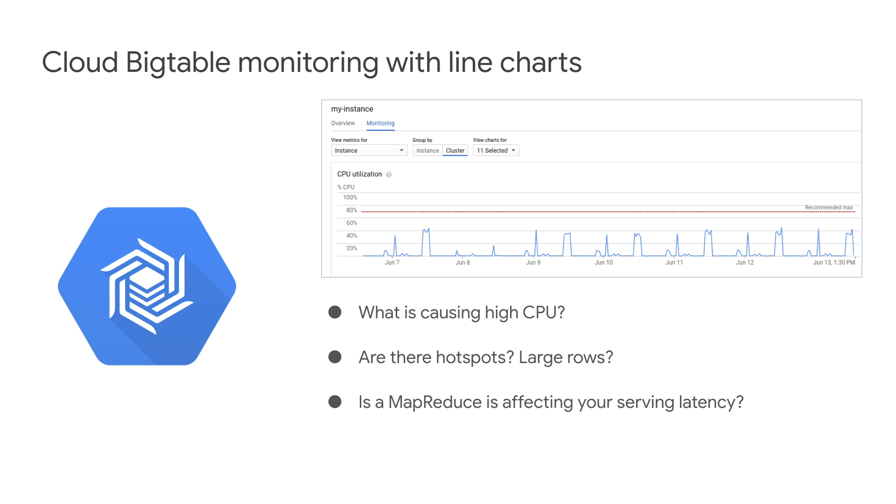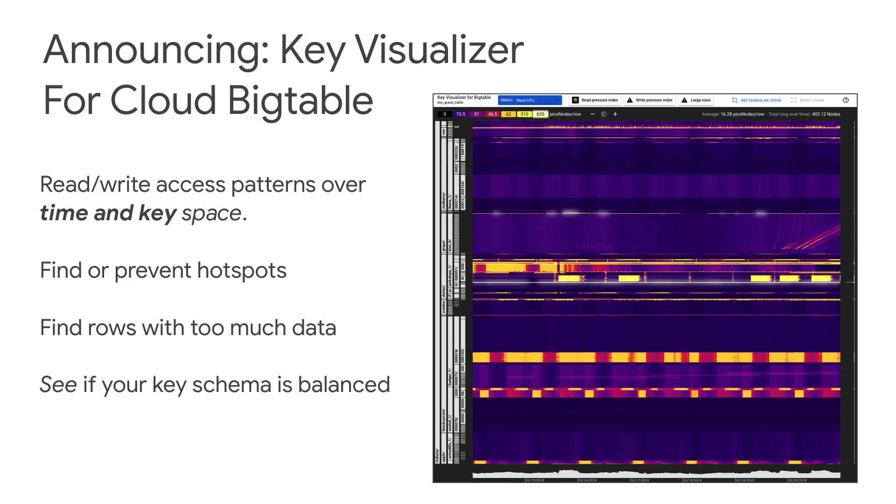However, how would you know what is causing high CPU, if there are any hotspots or large rows, or if a MapReduce is affecting your serving latency? That's why we are announcing Key Visualizer for Cloud Bigtable.